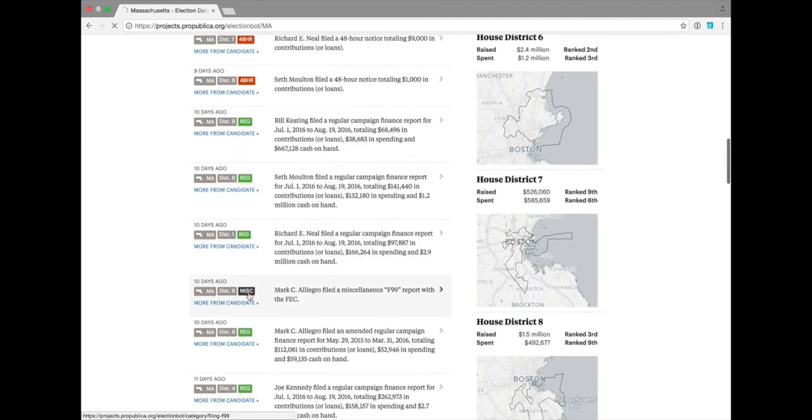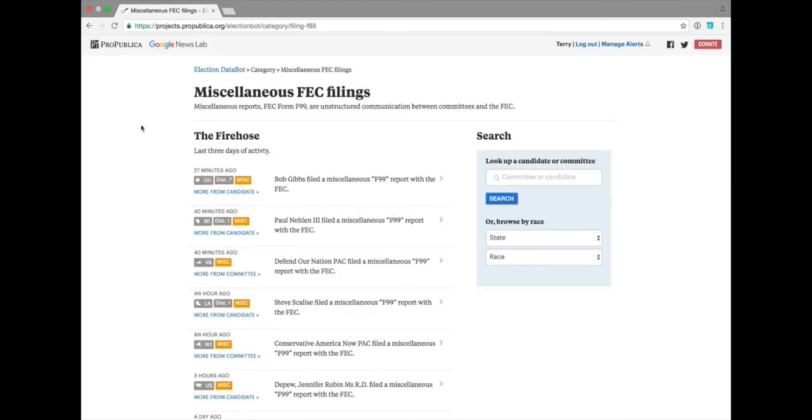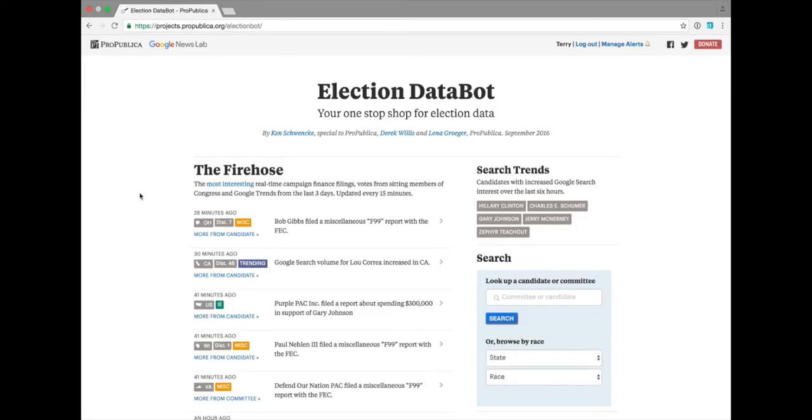You can click on other items, like miscellaneous notices, which are filed as Form F99 with the FEC. These are free text reports that the candidates file with the FEC, telling them extra information. Going back to the main feed,